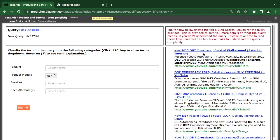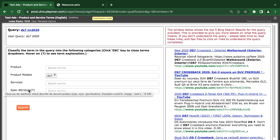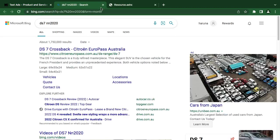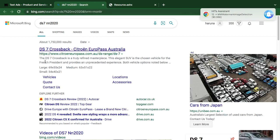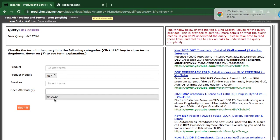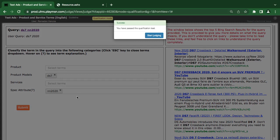New DS7 Crossback car book review. Car from Japan. The DS7 Crossback is a totally refined masterpiece, elegant SUV. I think it's an SUV. So we have seen our ups and downs, and we have seen the little technicalities behind them and how we decide to check some of these things.